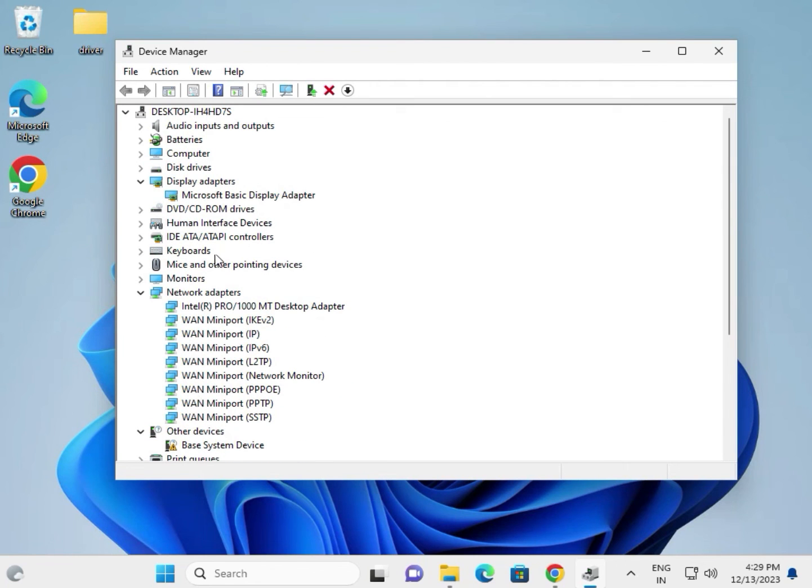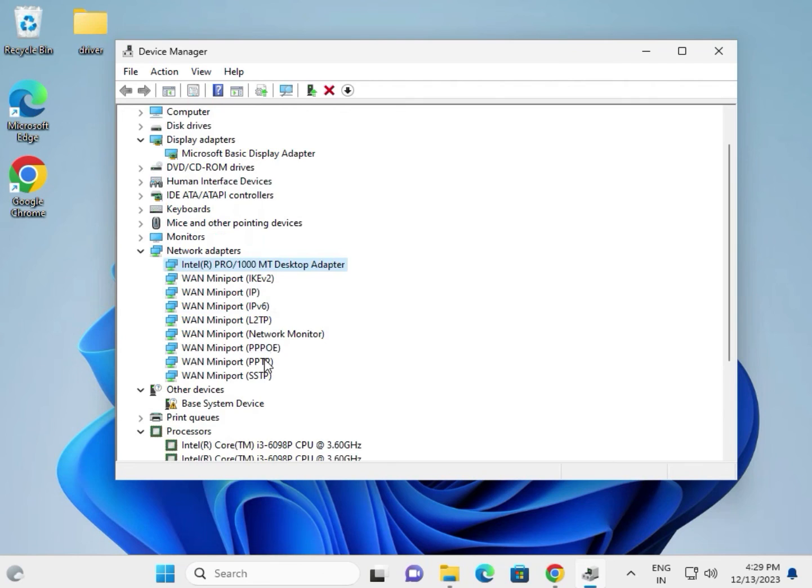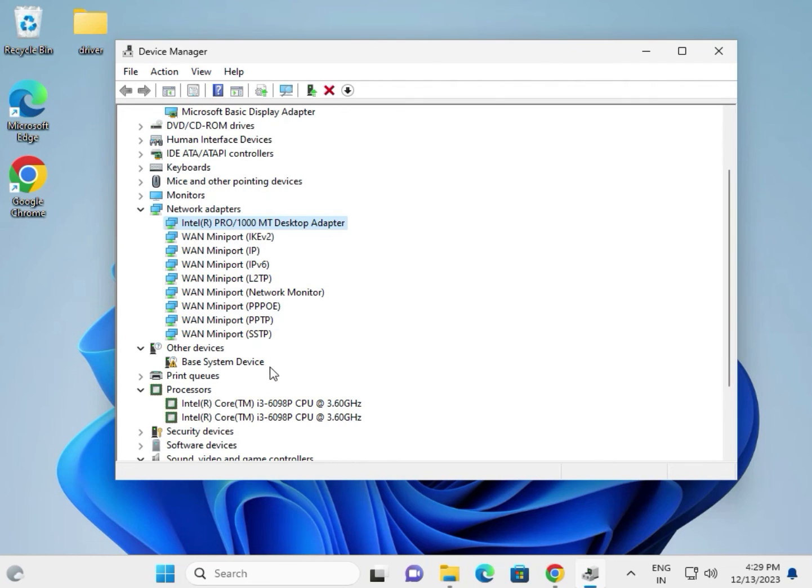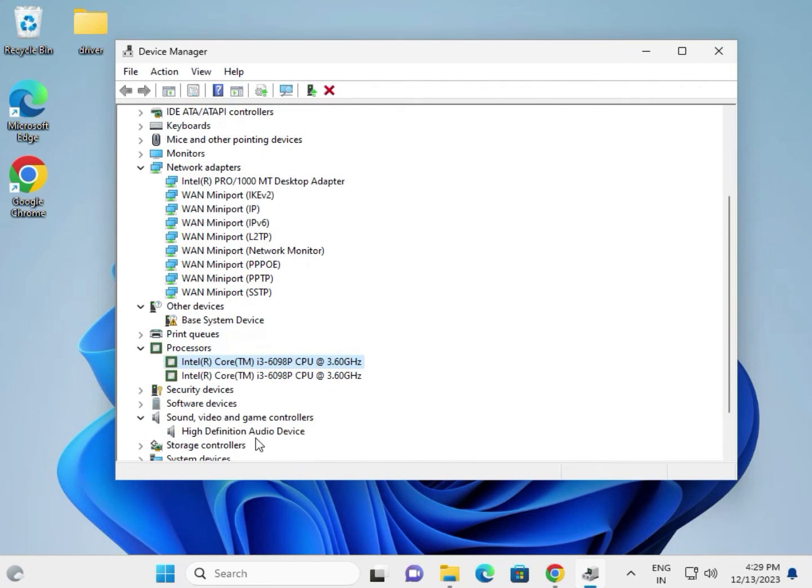Most important driver: display, wireless, Bluetooth, and LAN. And WiFi second, chipset third.